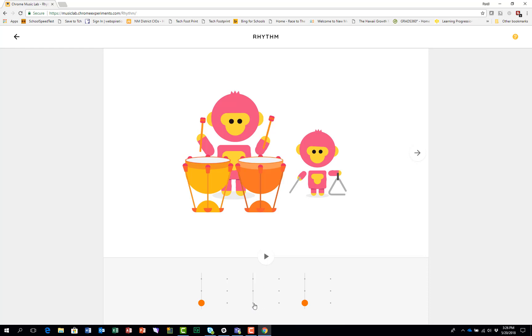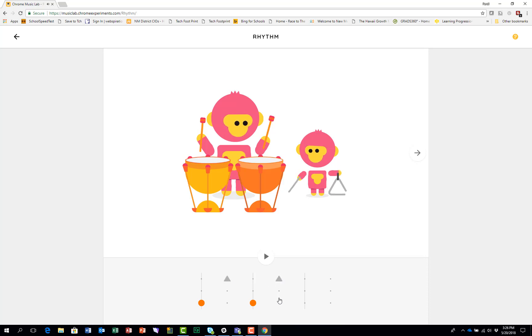So you could change it by going like this. You could put two like that and you can put two like that, which would give you this.